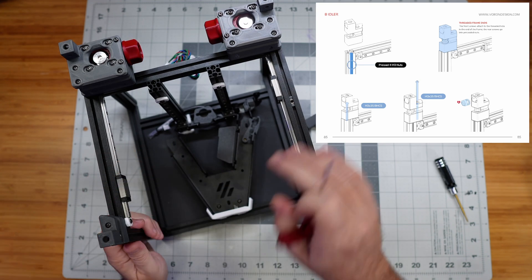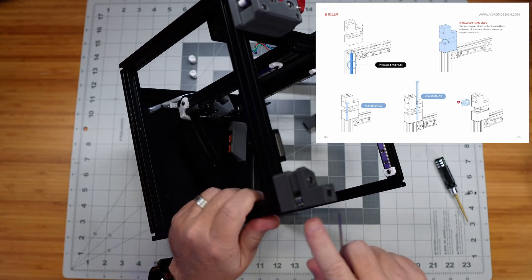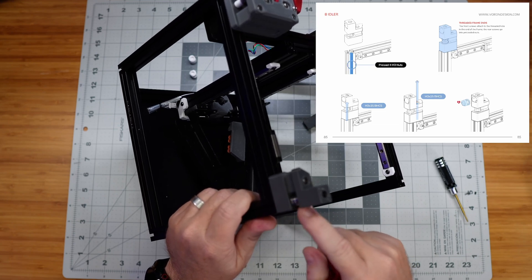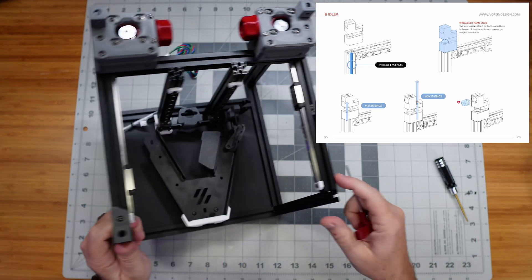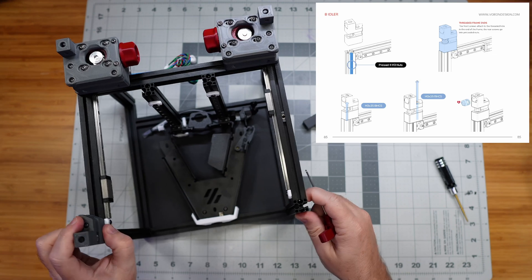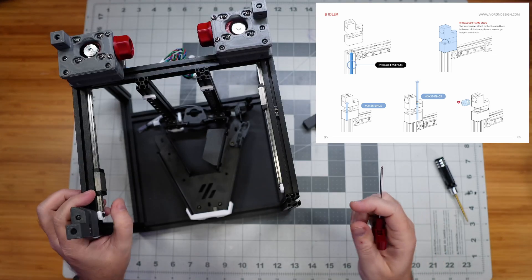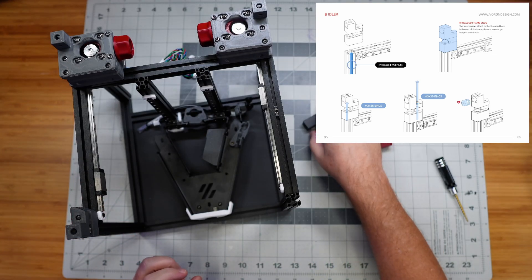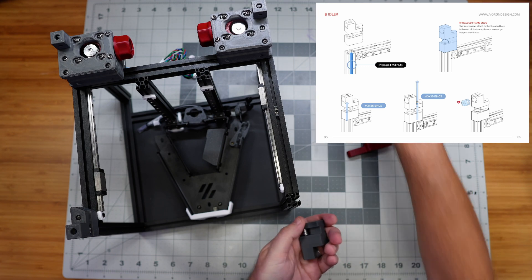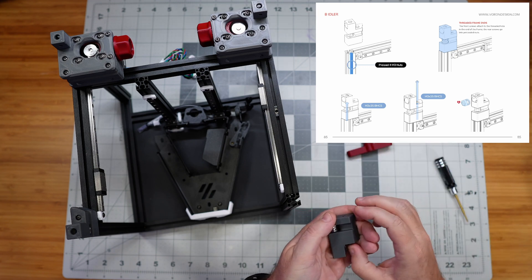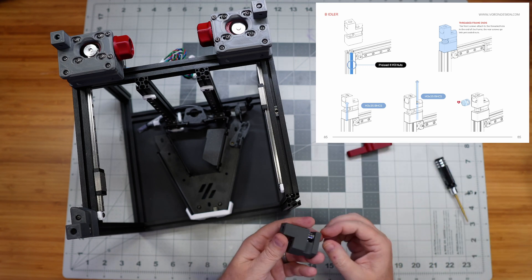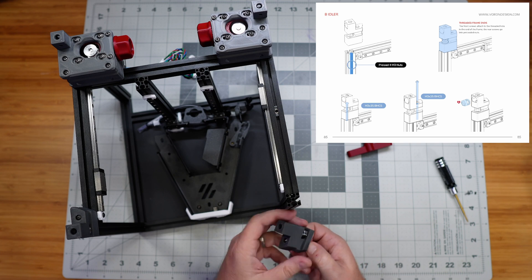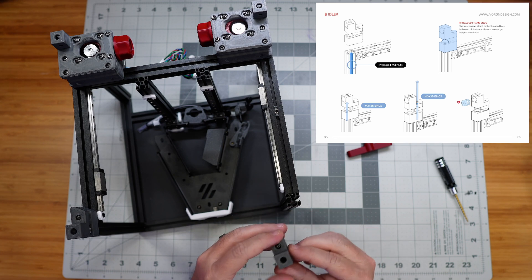And our little bearings here are turning nicely. We'll double check the belt path in a minute to make sure that it is lined up correctly. But I want to go ahead and put this other one on before these screws fall out.